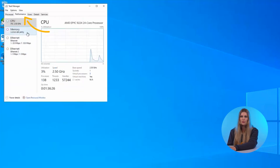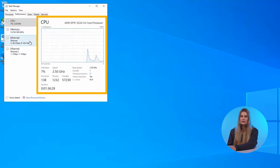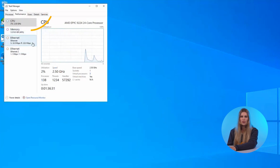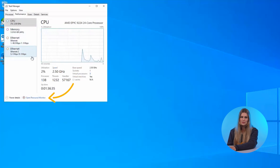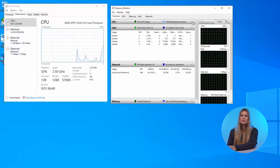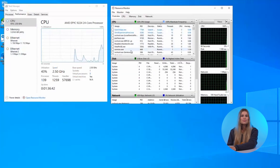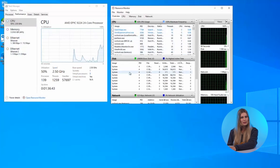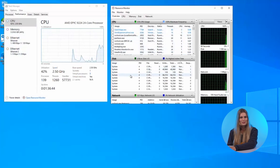Here you can check CPU usage, including load and number of cores, memory, RAM usage, disk activity and network traffic. This helps you see what's using up resources and when it might be time to scale up your plan.